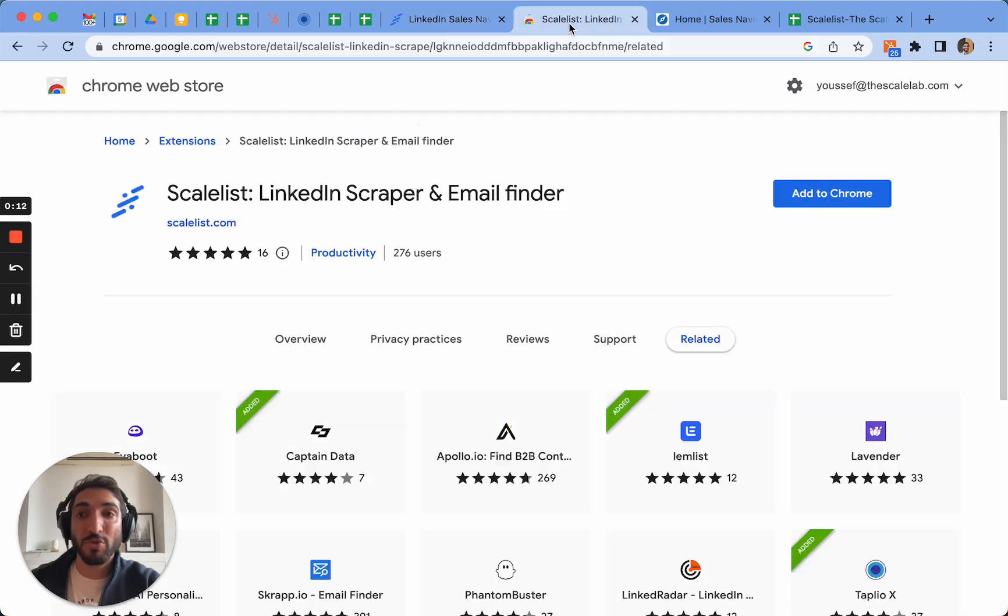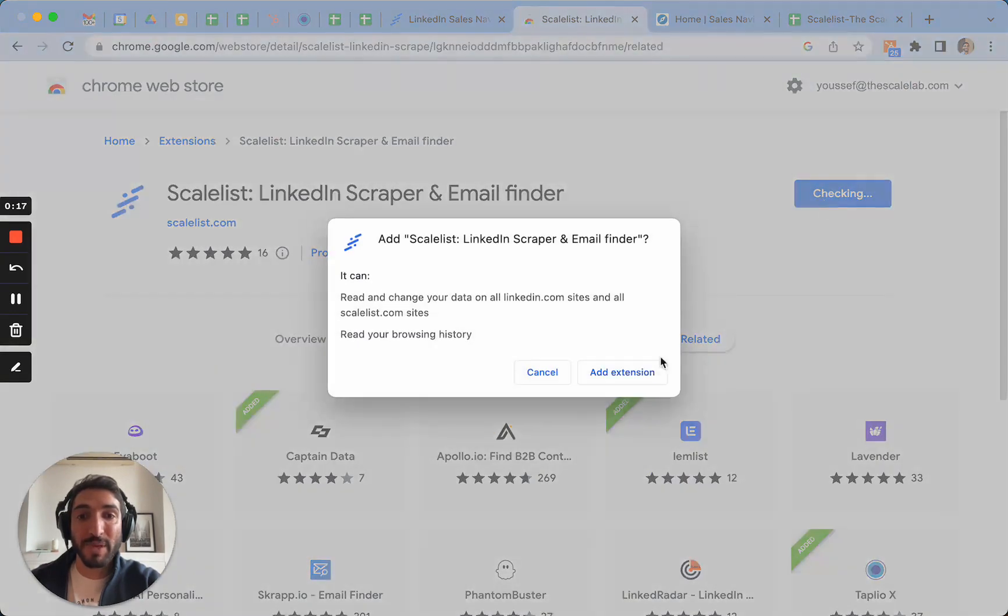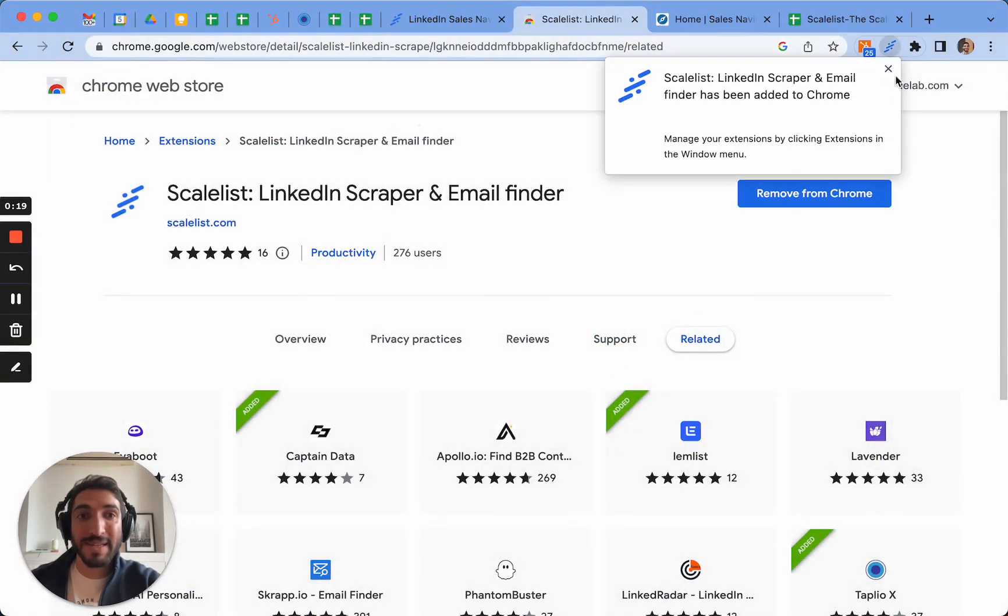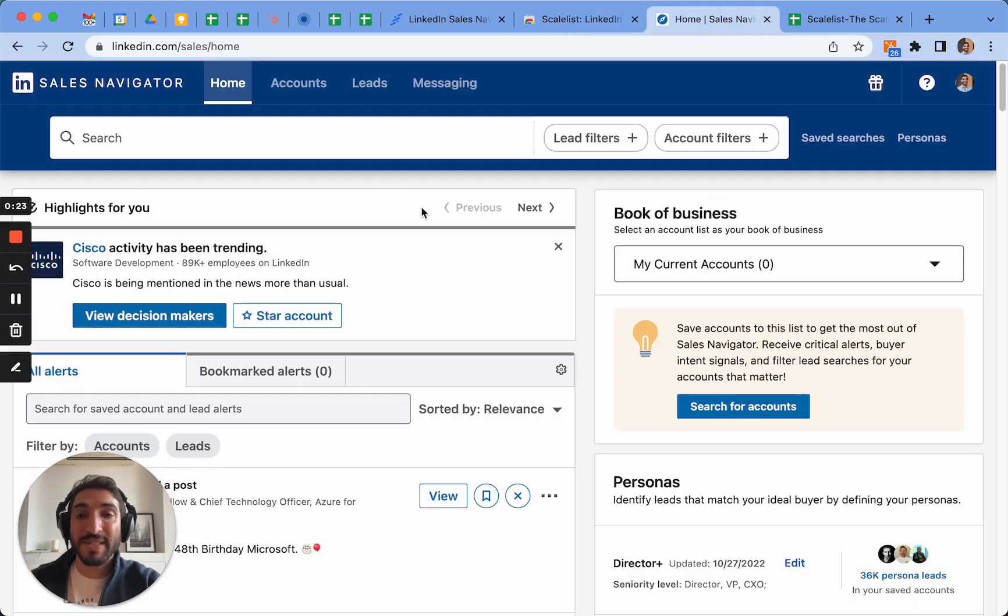Here you can find the Scalelist extension and simply add to Chrome. Add extension and it's going to add it here onto your toolbar. Next of course you have to go onto Sales Navigator.